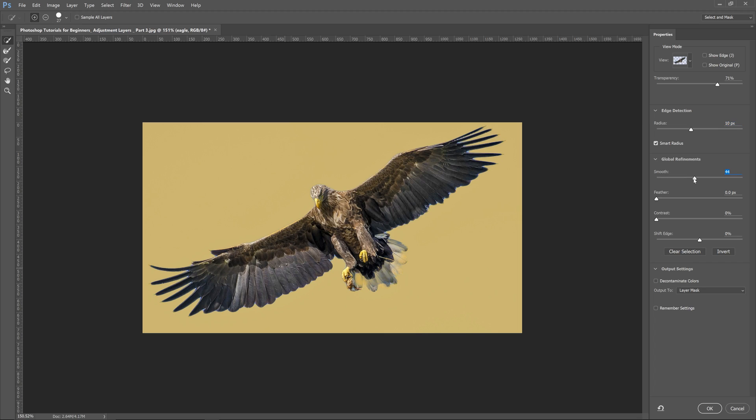And then you can smooth out your edges if you'd like. I'm not going to use that because you notice it brings some blue back in.